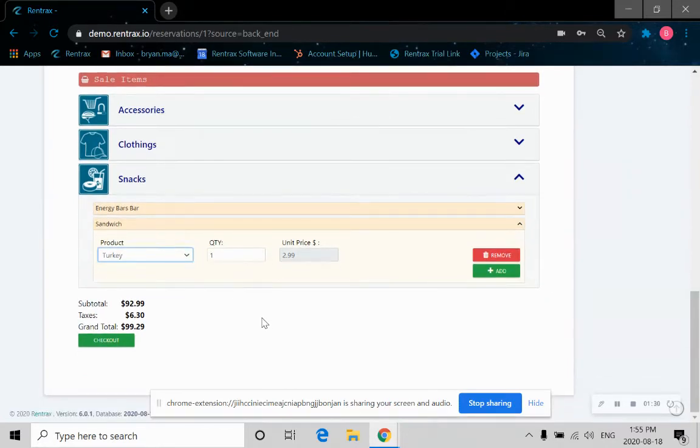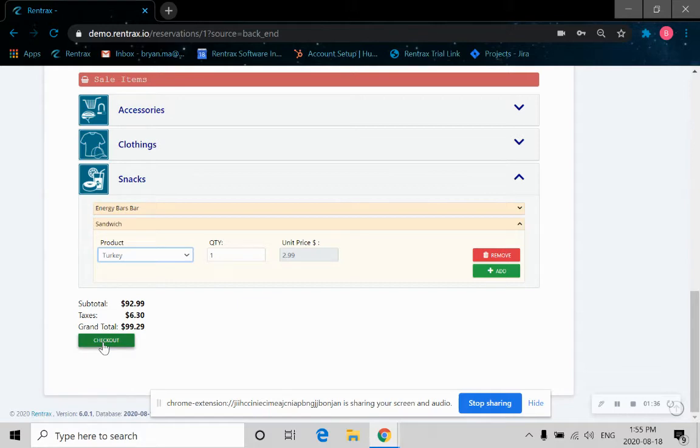As you can see, the subtotal is shown there. Ringtrax automatically calculates the tax rate and adds it to the grand total. So now let's click checkout for our order.